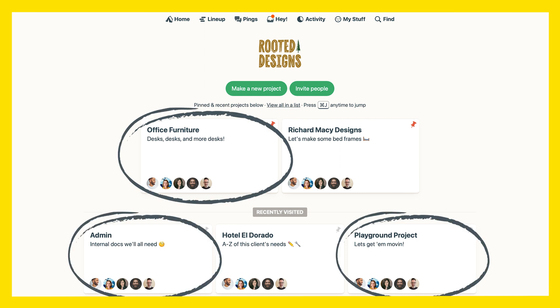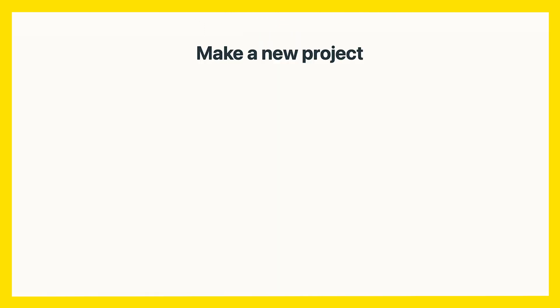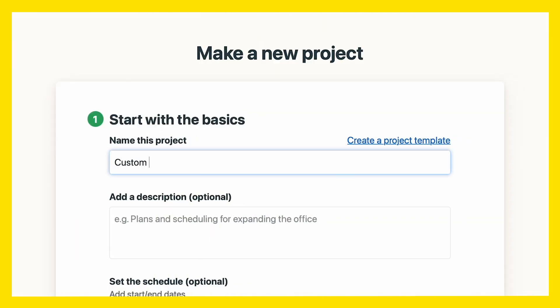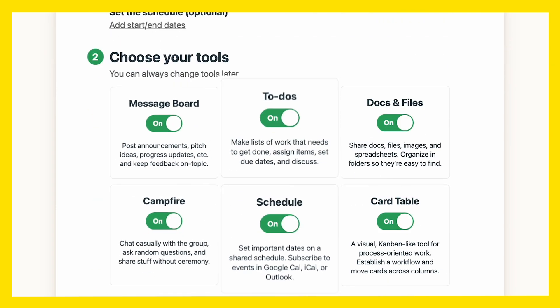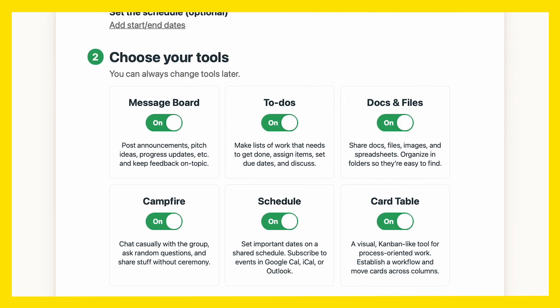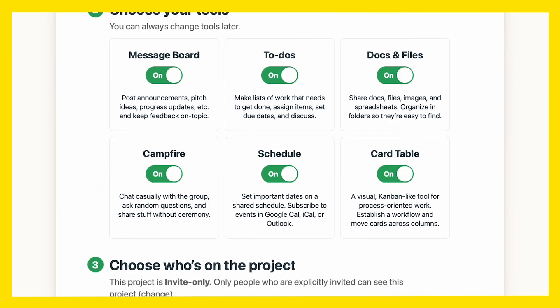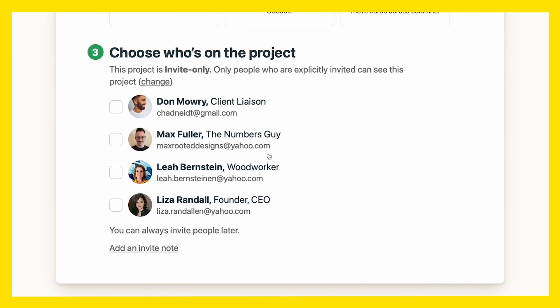All these rectangles are projects. When you start one, you give it a name and a description. You also get a set of built-in tools. Last step: invite the people who will be working on this project.